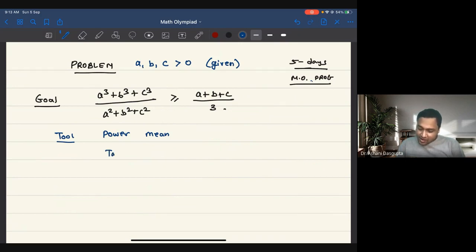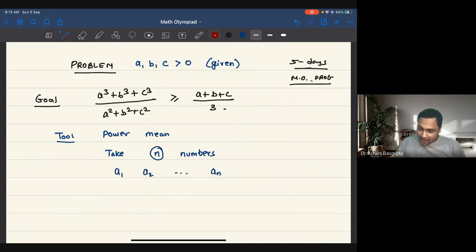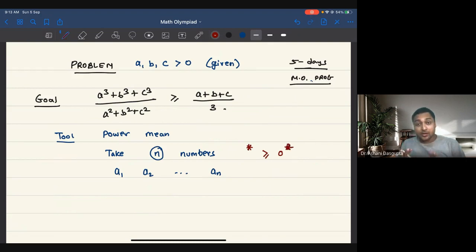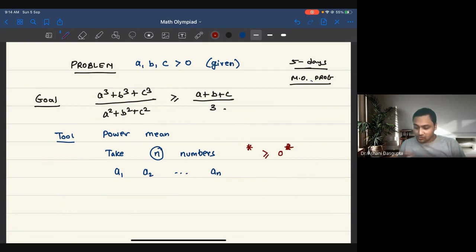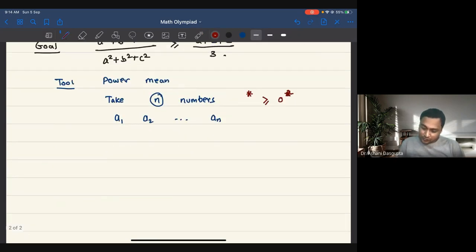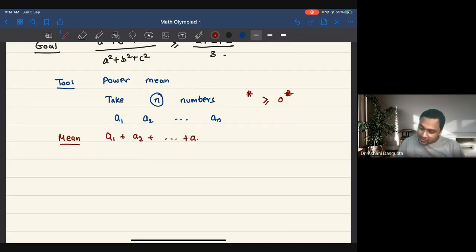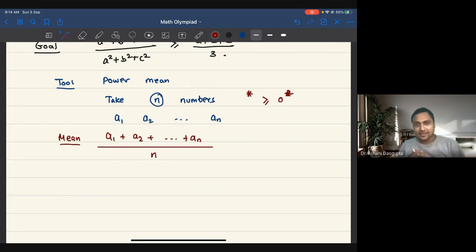You take N numbers — suppose they are A1, A2, up to AN. It's extremely important that these numbers are greater than or equal to zero. Whenever you are dealing with AM-GM type inequalities, the best scenario is to work with numbers which are either zero or greater than zero. We take these N numbers and compute the mean. The mean or average is simply: you add the numbers and divide by the count of numbers.